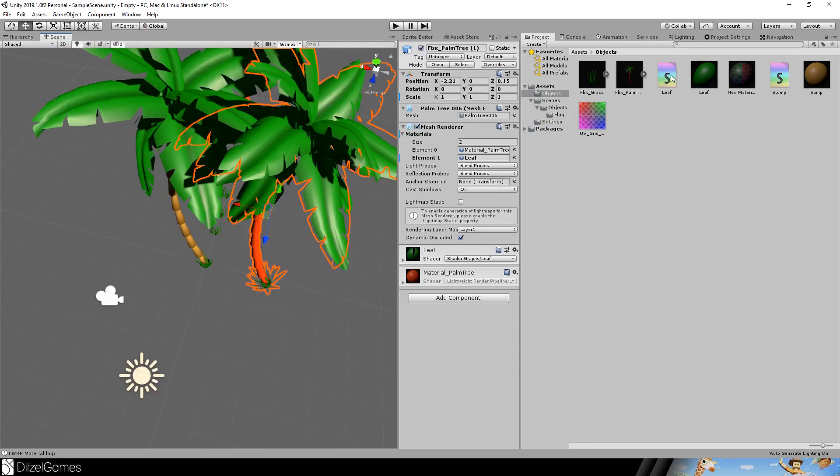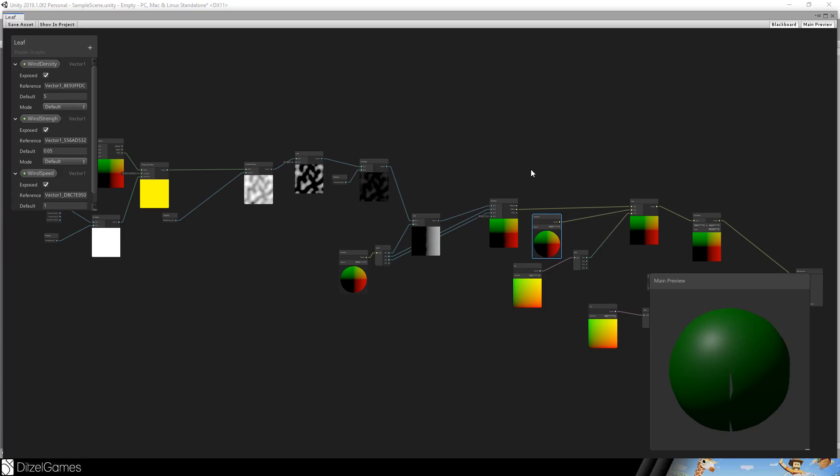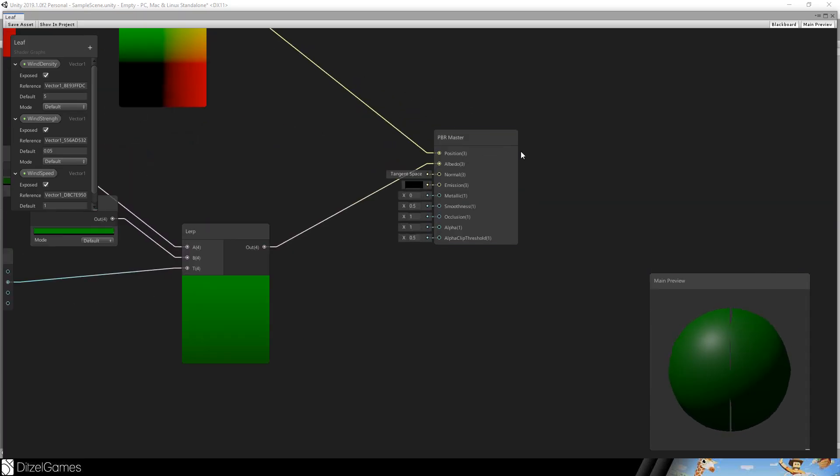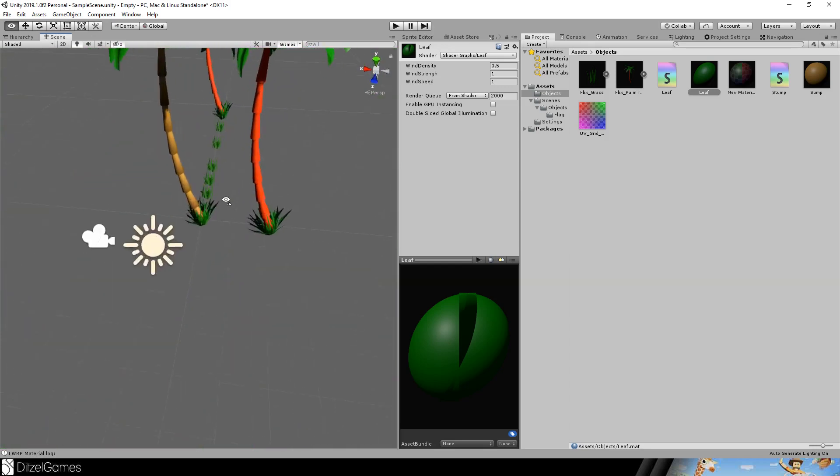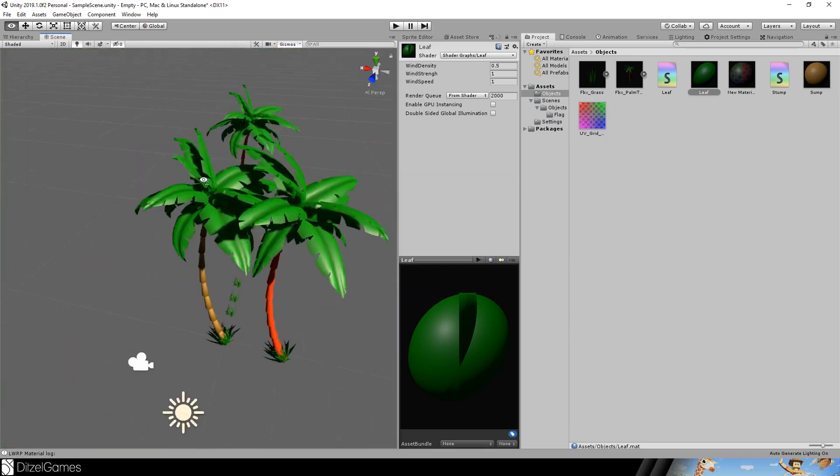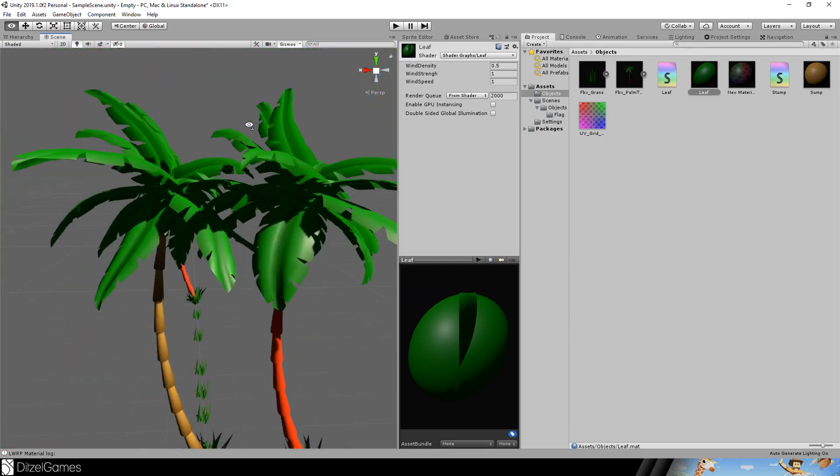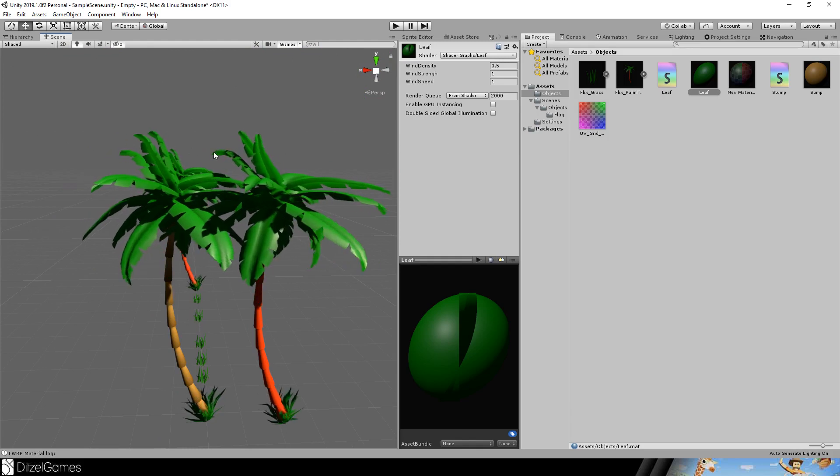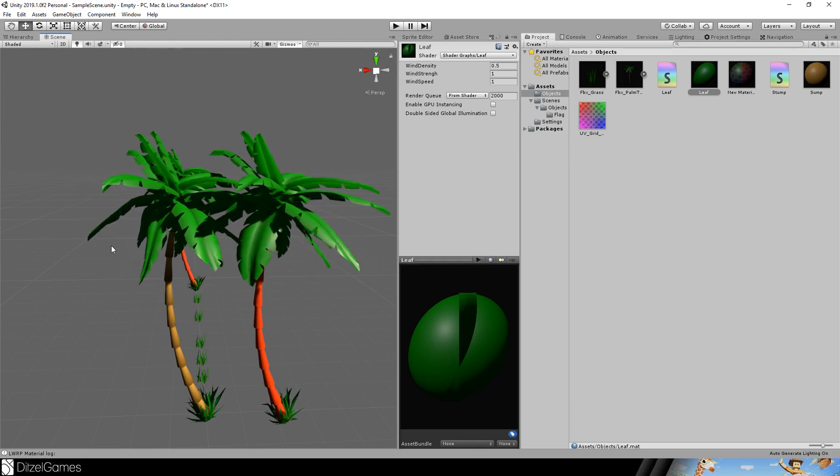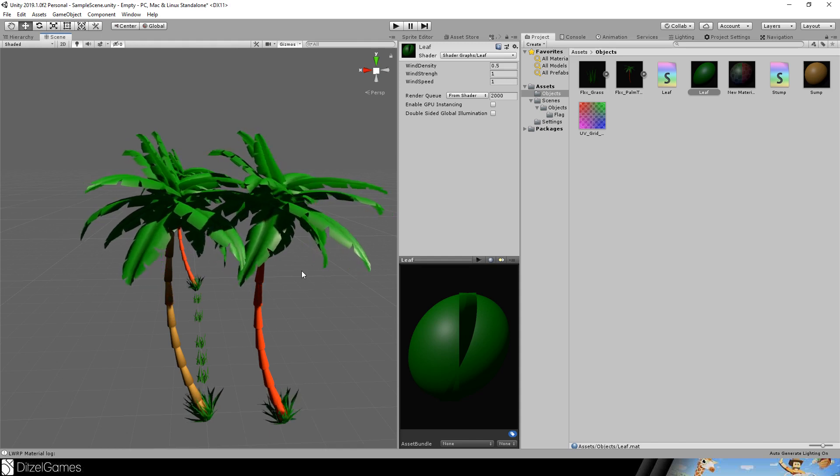One thing I want to change is to make the shader two-sided so that we can see the bottom of the leaves as well. And immediately you can see the leaves from the bottom.